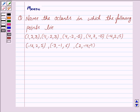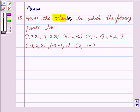Hello and welcome to the session. Let us discuss the following question: name the octants in which the following points lie.